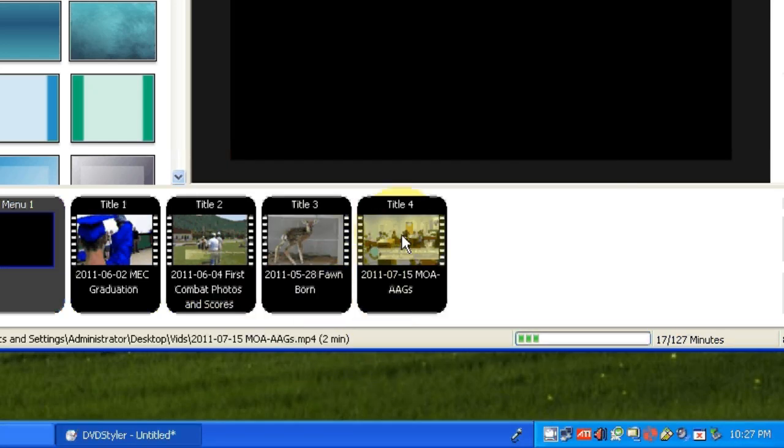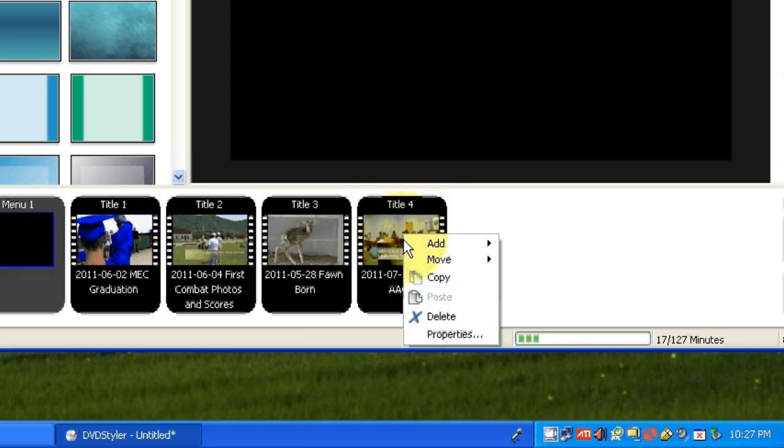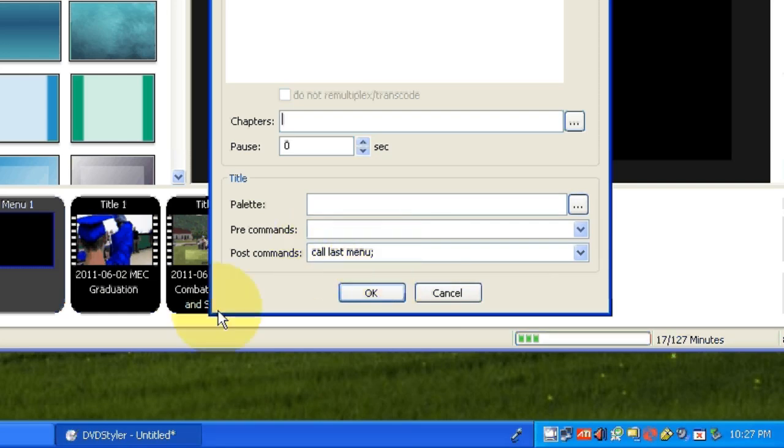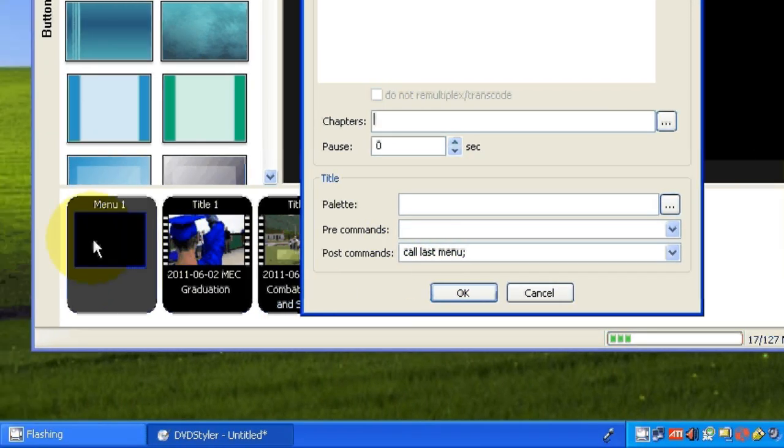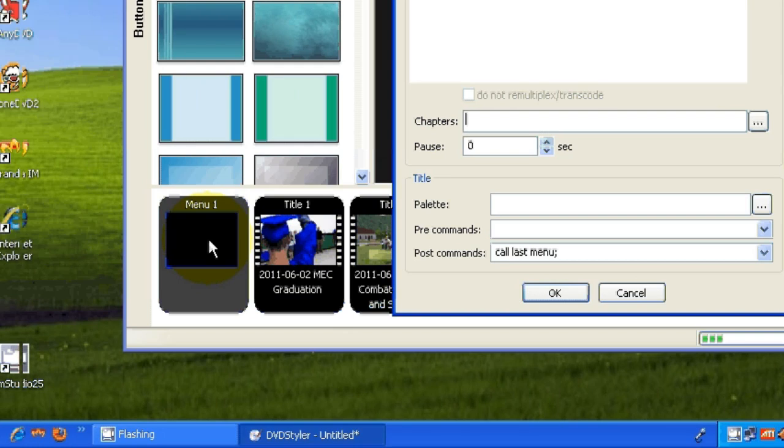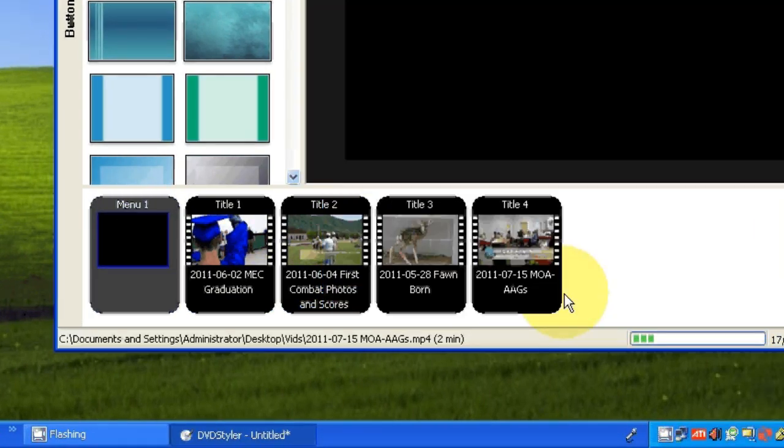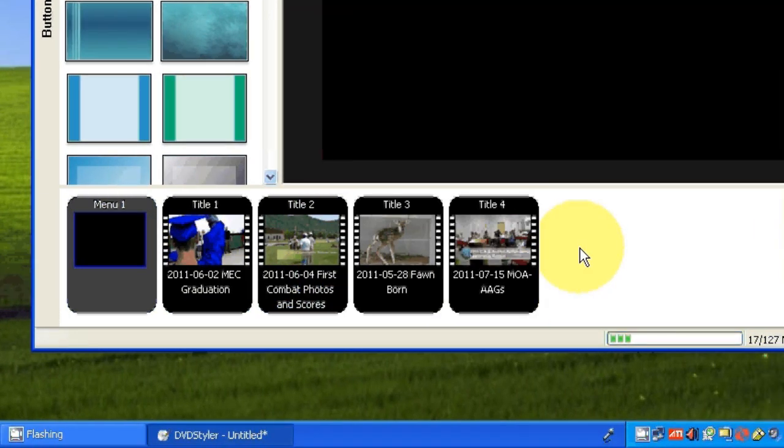And title 4, we don't need to do anything to, but I'll just show you that inside there, under the properties, it's calling the last menu. So it just goes back to the main menu. So that's fine the way it is.